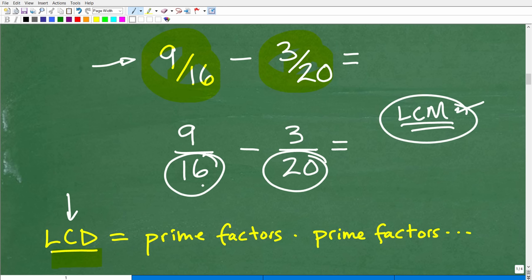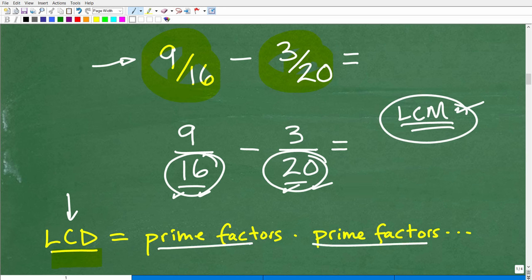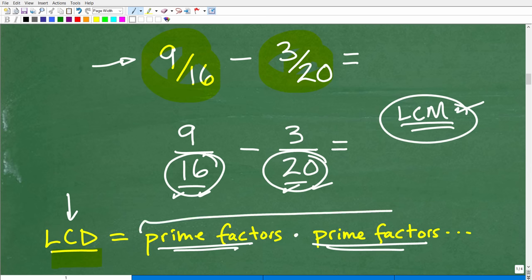We're going to find each unique prime factor, then multiply all those unique prime factors together. The product of all those unique prime factors will be the LCD. This may seem a little confusing, but when you see this in action, it will be much more understandable.